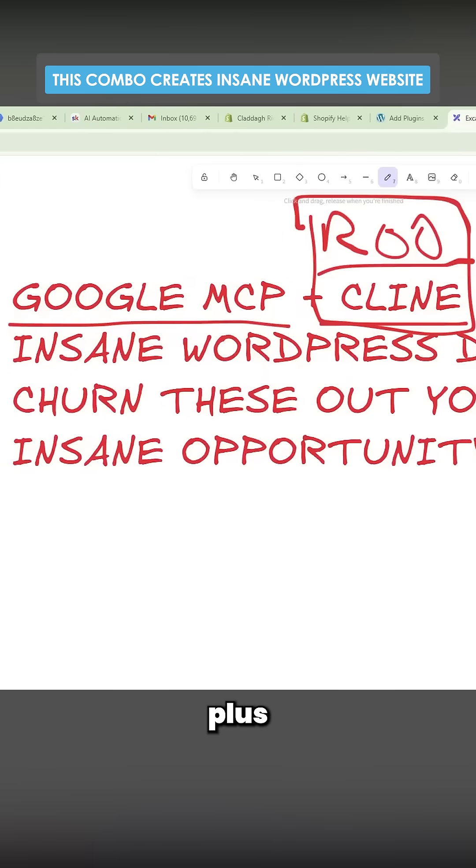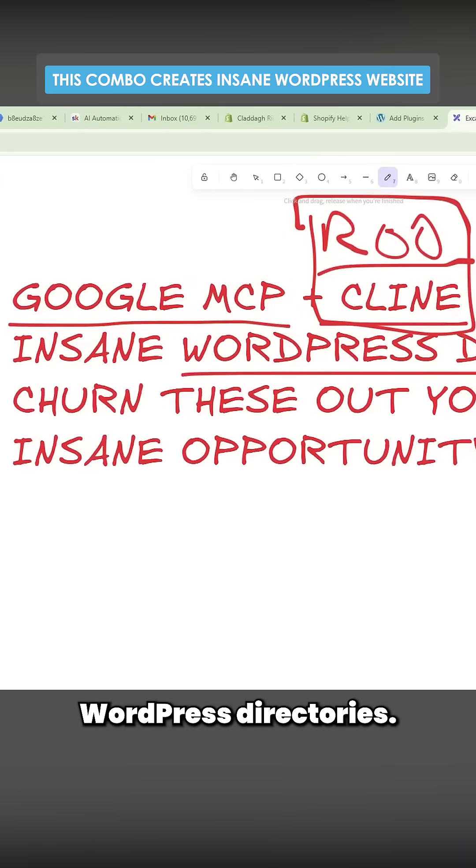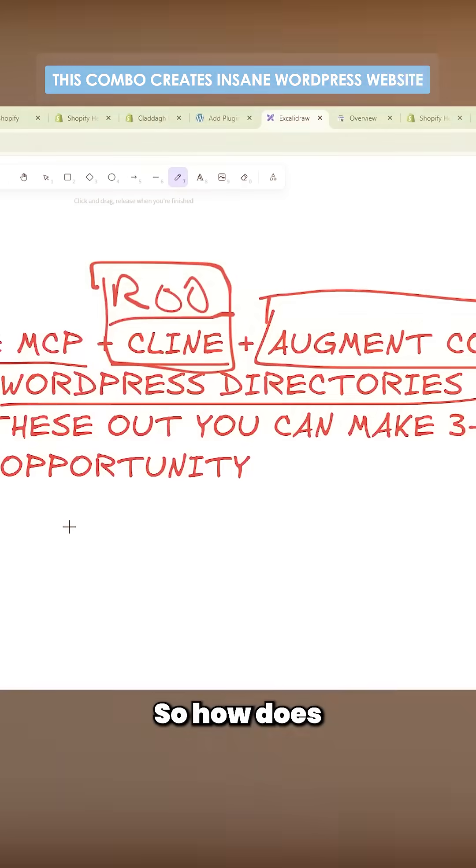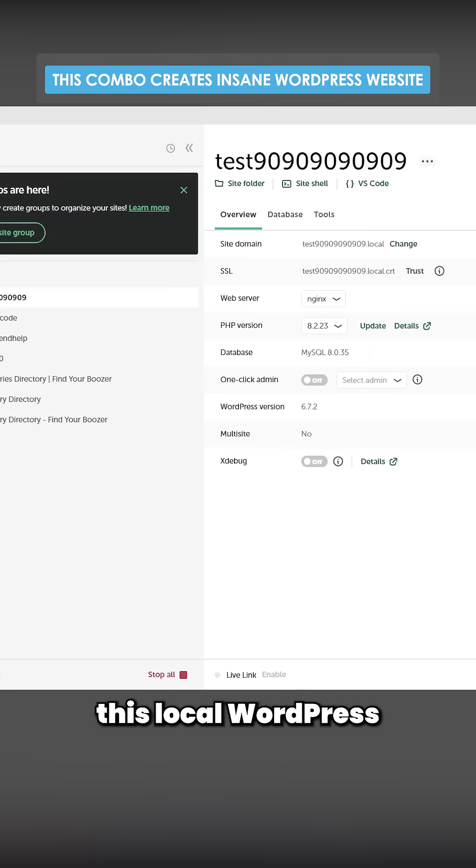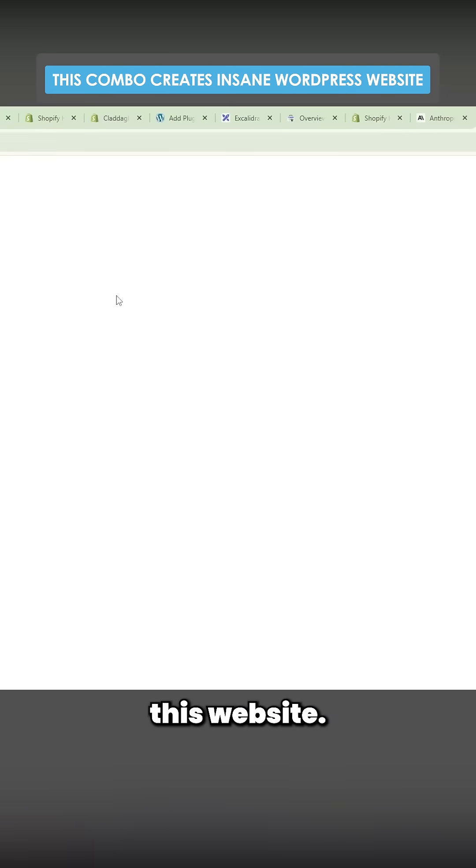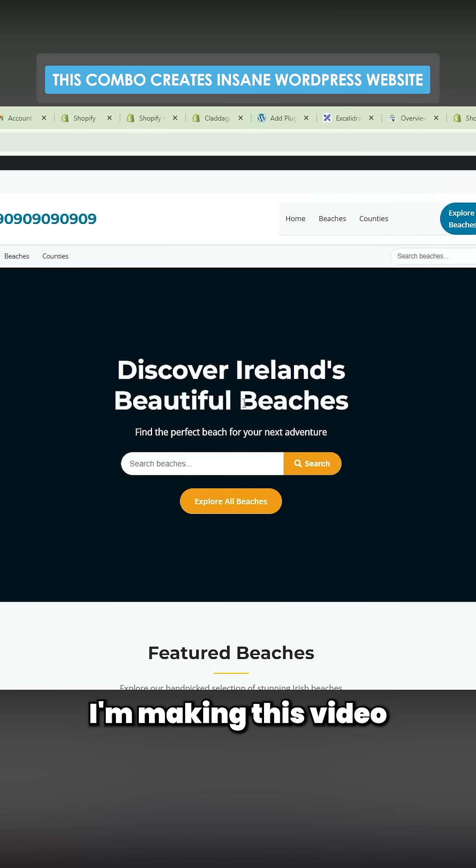Augment Code plus RU or Klein plus Google MCP creates absolutely insane WordPress directories. So how does this actually look? Let's just go to this local WordPress and open this website. Data gathering is specifically why I'm making this video right now.